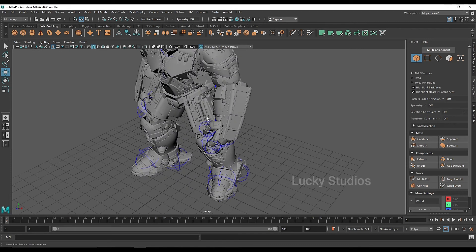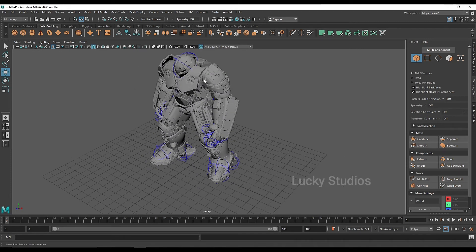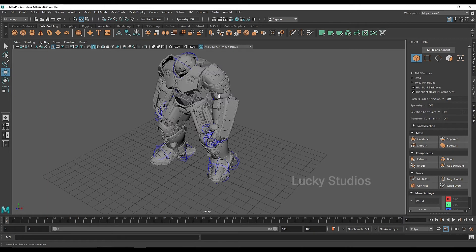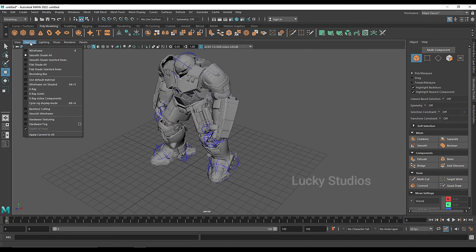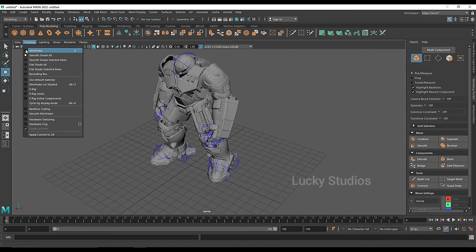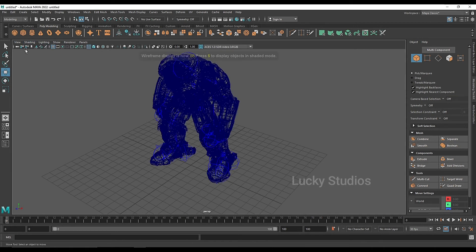Now we are using the shaded mode. If you want to change to wireframe mode, we will change the shading settings. Currently it's smooth shaded, so we will change to wireframe mode.